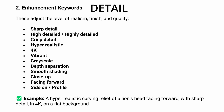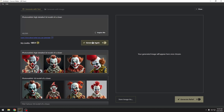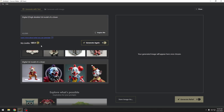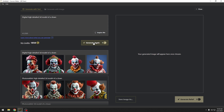Next comes detail. This decides how sharp or soft your model will appear. Keywords like highly detailed, crisp detail, depth separation, 4K push the AI to sharpen edges and texture. It's important to know that detail keywords don't change the subject — they define the quality of the finish, the same way a finishing pass in the CNC determines how polished the surface feels.